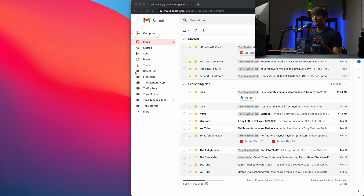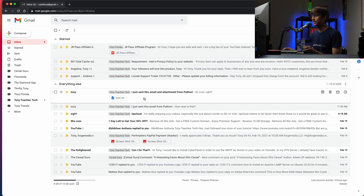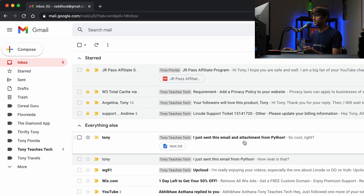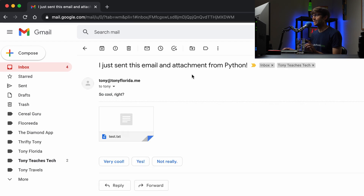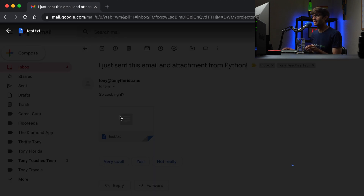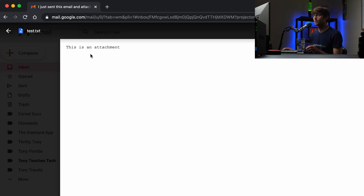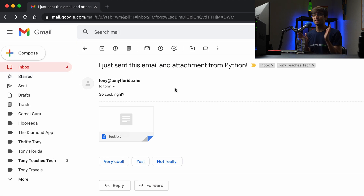That took a little bit longer to send — I'm not sure why — but you can see it in here: 'I just sent this email and attachment from Python.' The subject, the body says 'So cool, right?' And then we have the attachment here. If we open that and preview it, it says 'This is an attachment' — exactly what we expected to see.